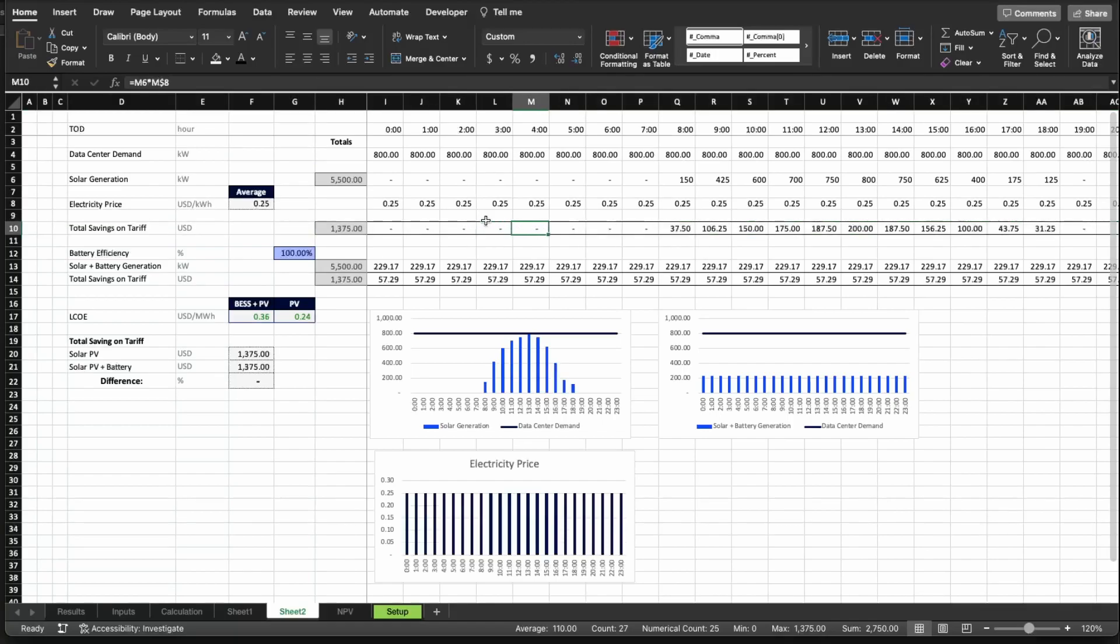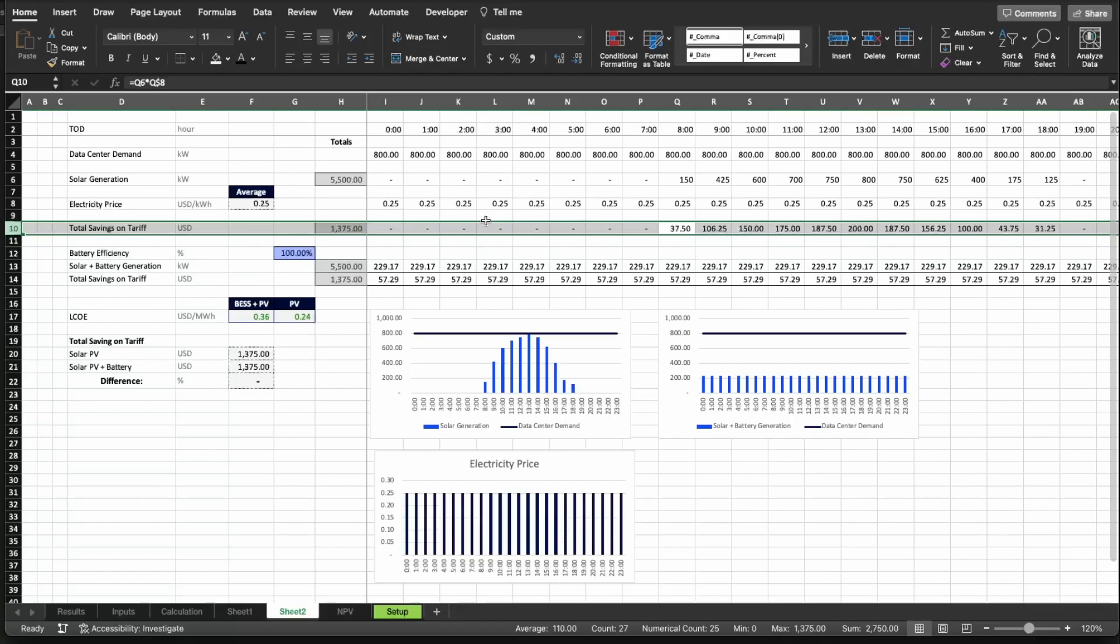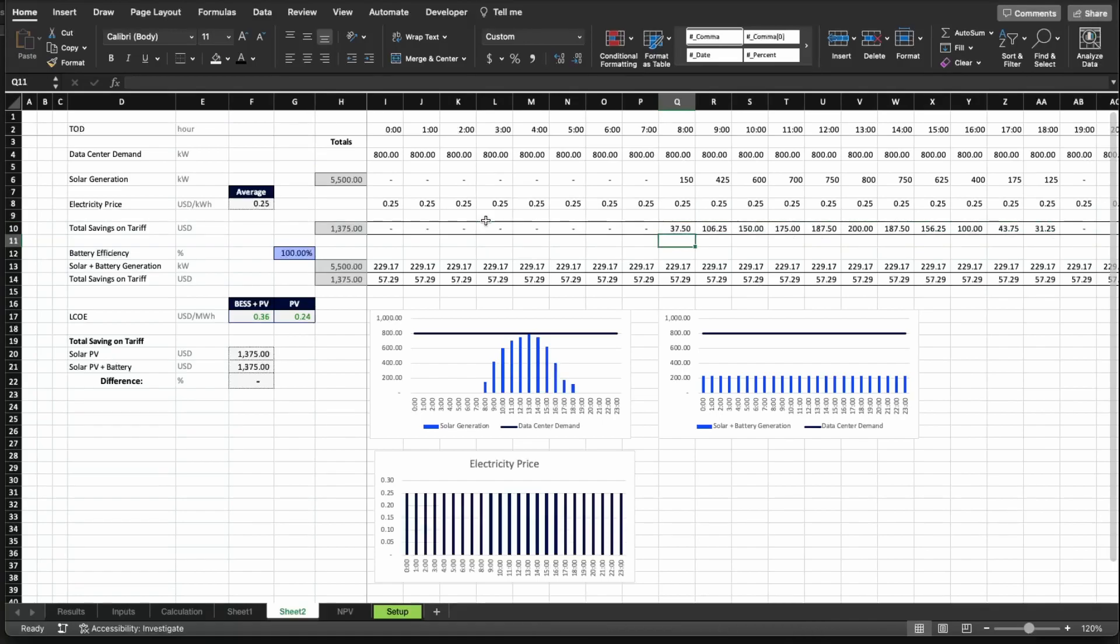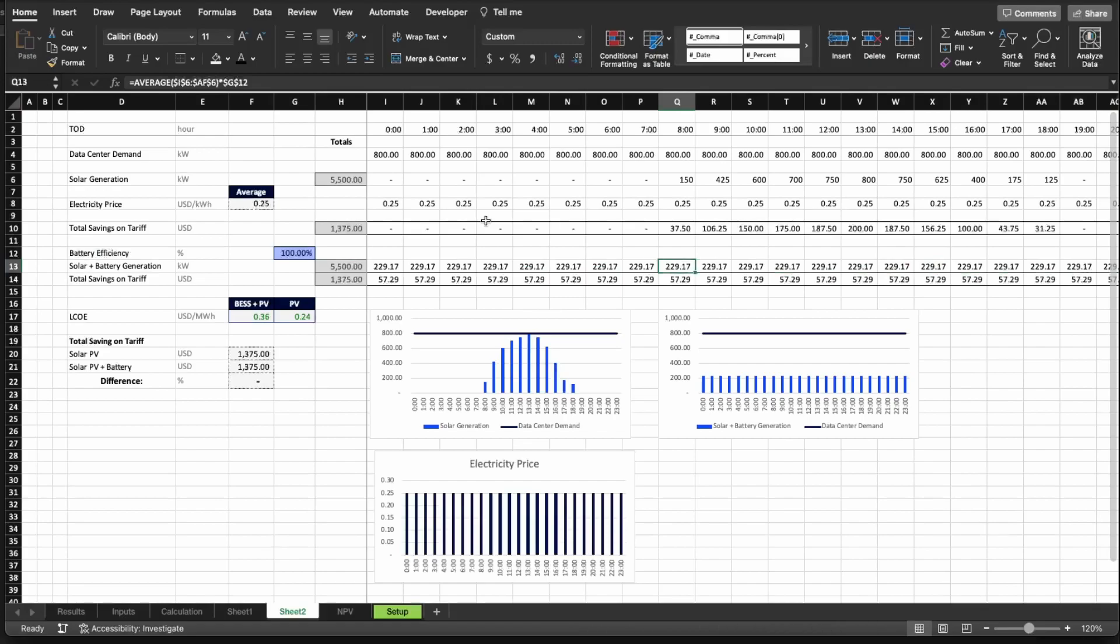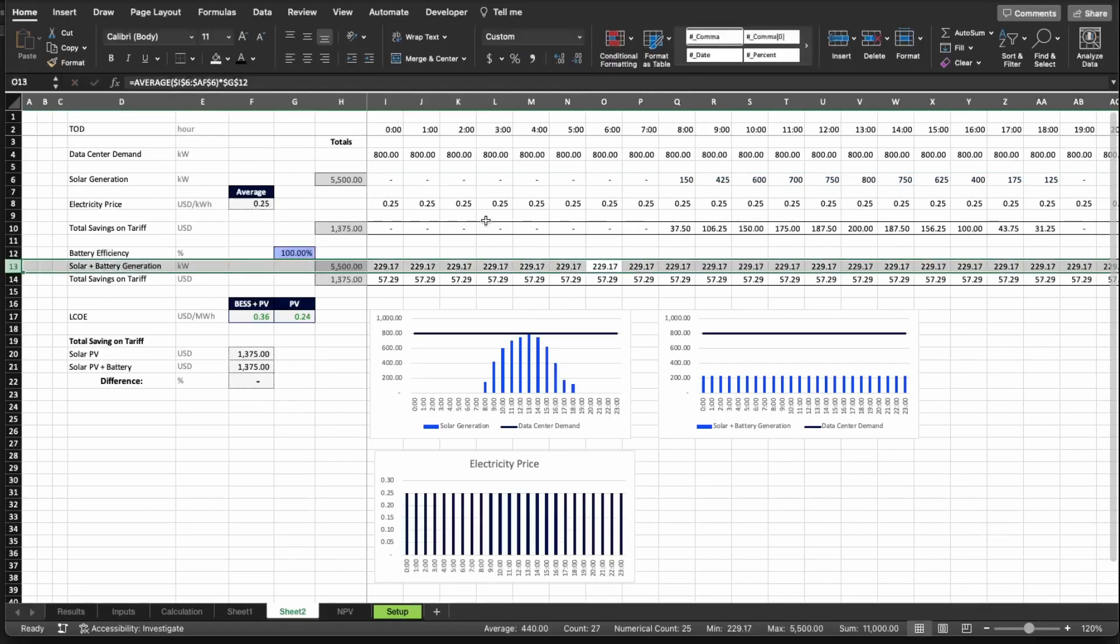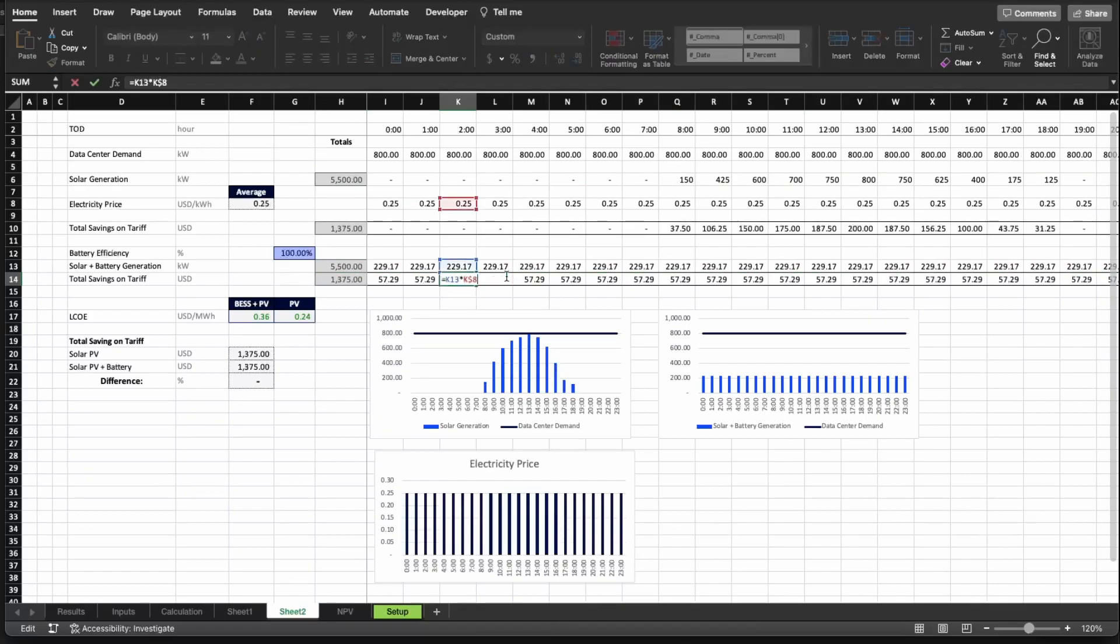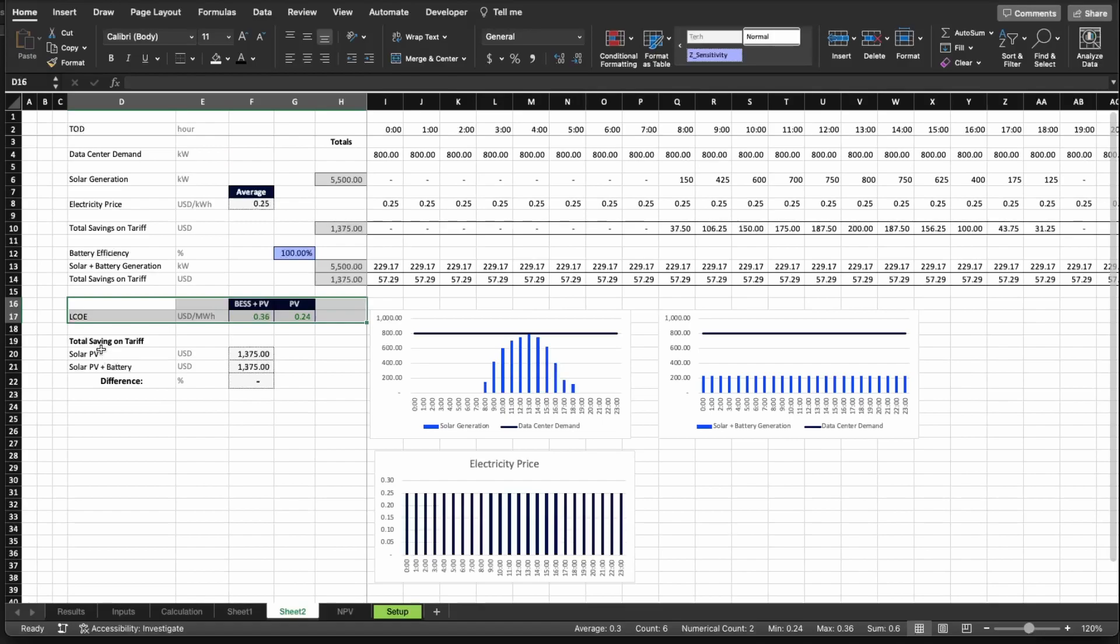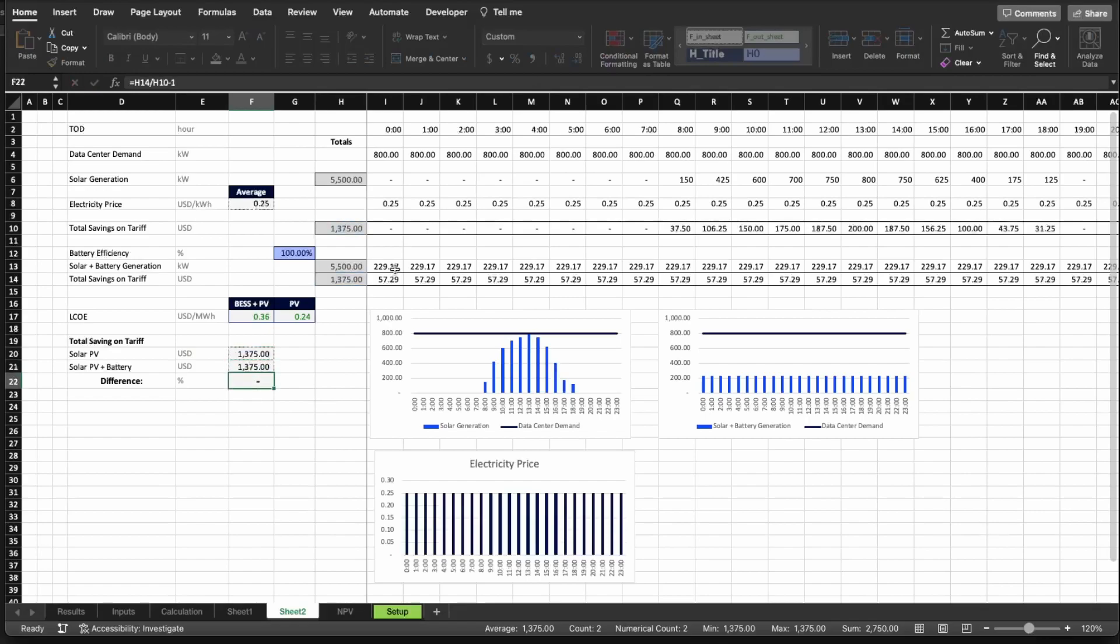And on row 10, we have what is the total savings on tariff if the client were to install the system, which is essentially the multiplication of how much generation the total system is giving to the client multiplied by the given price. We're going to save every day $1,375 to the client. Then we have the battery plus PV system with 100% efficiency, and I'm calculating a flat demand with total generation per day of 5500 kilowatt hours. And then I'm calculating the total savings for the tariff for this particular client, multiplying the price of electricity times the generation. And as you can see here, the total savings for both systems is the same. There is no difference. So this is scenario number one.